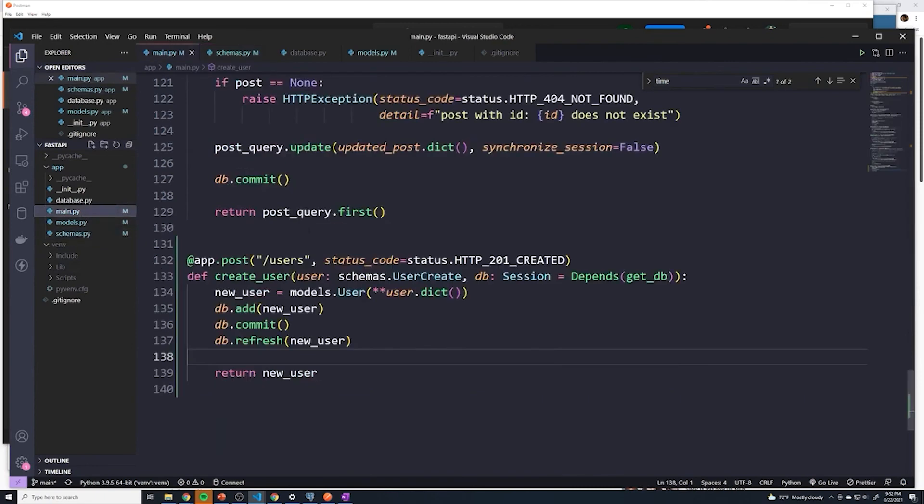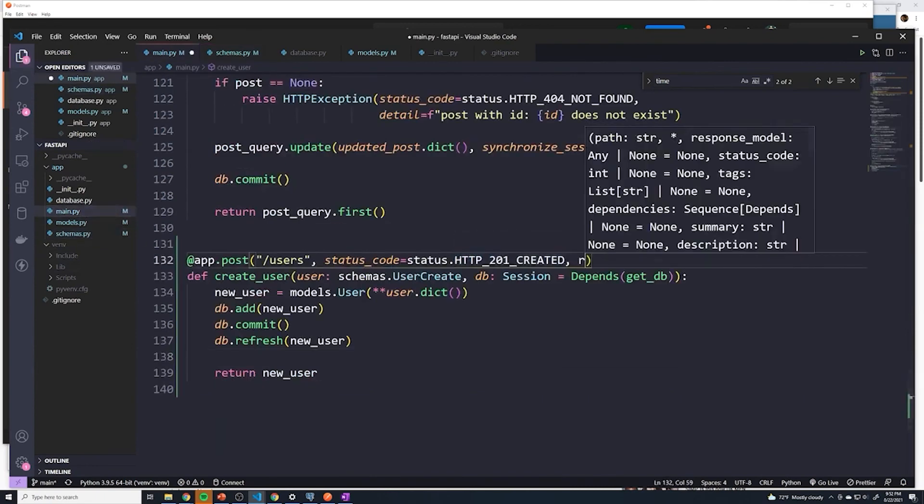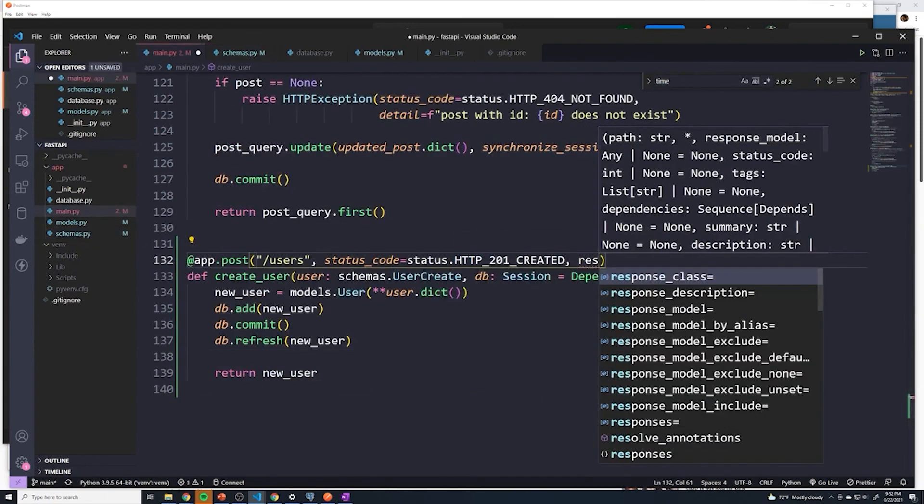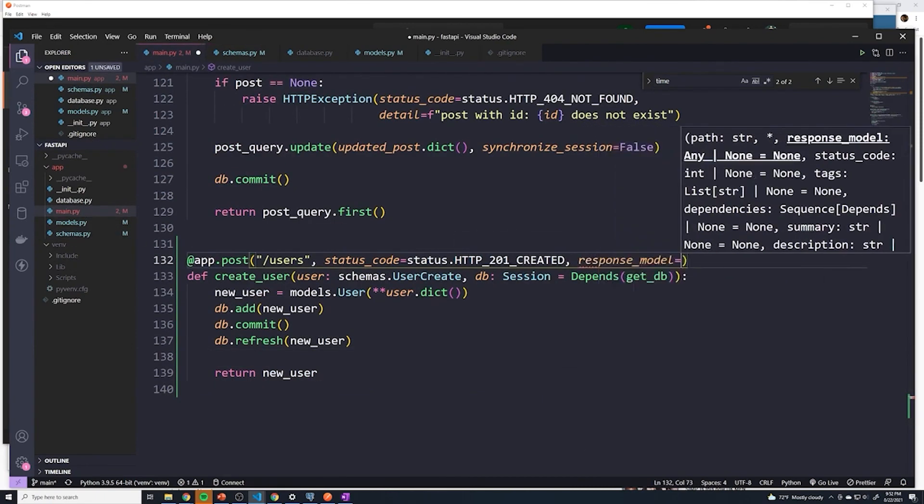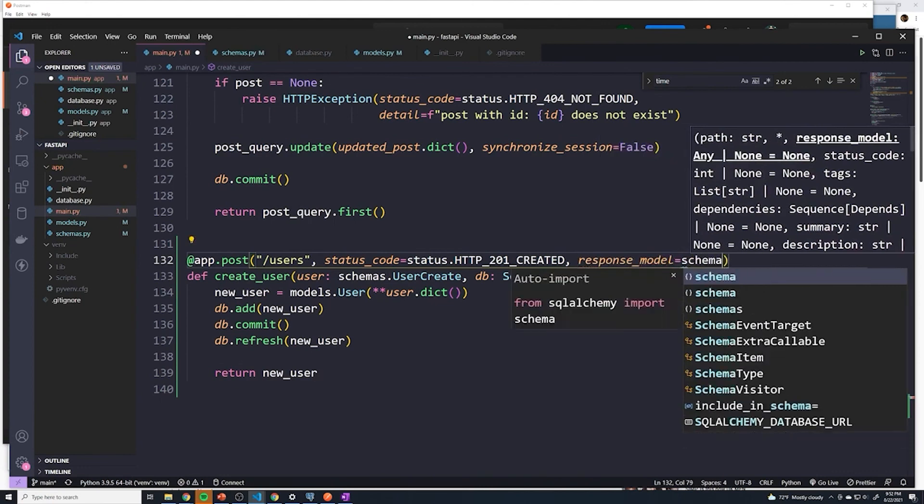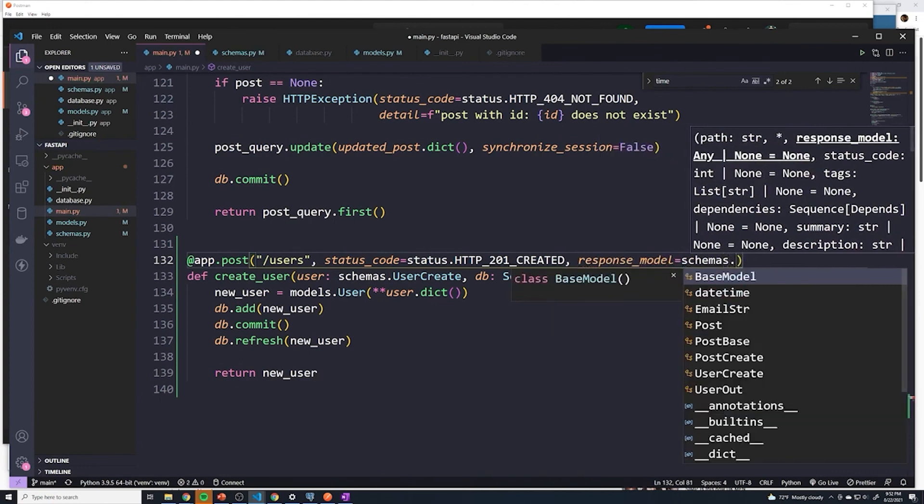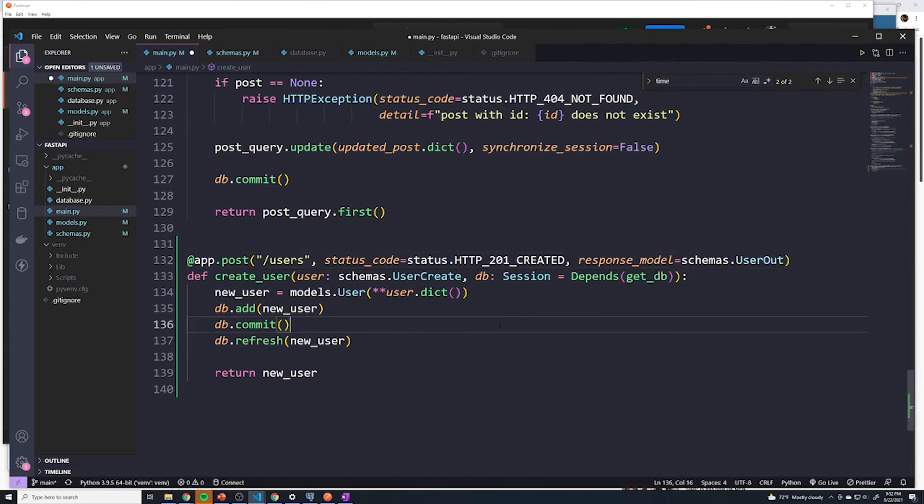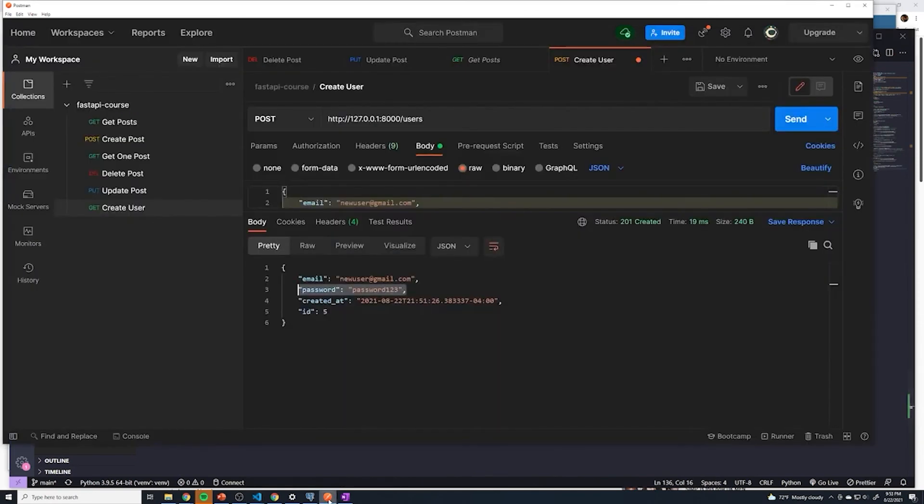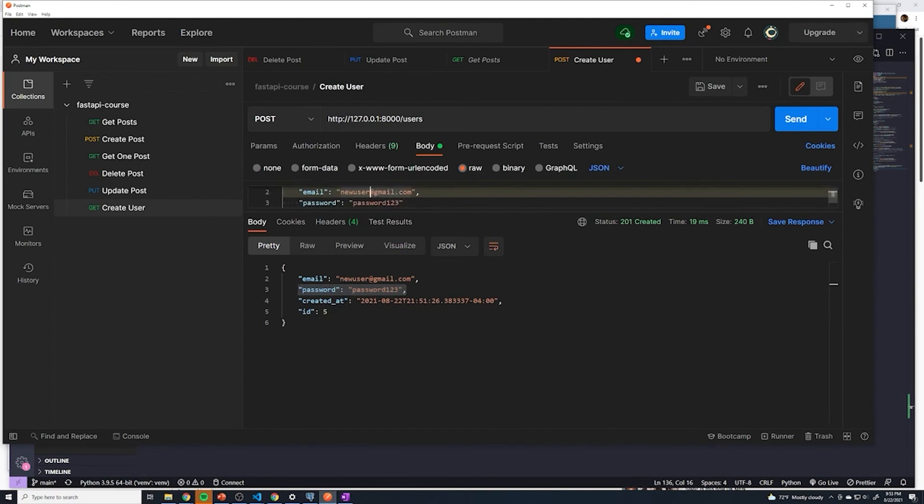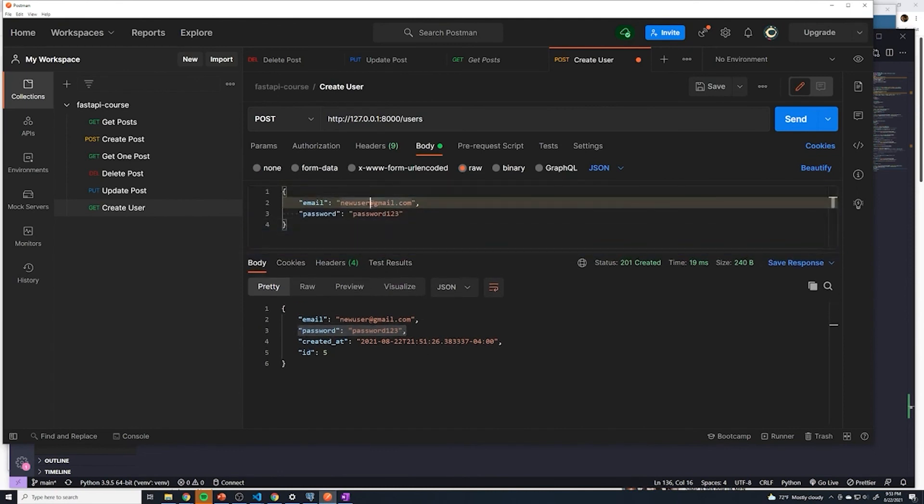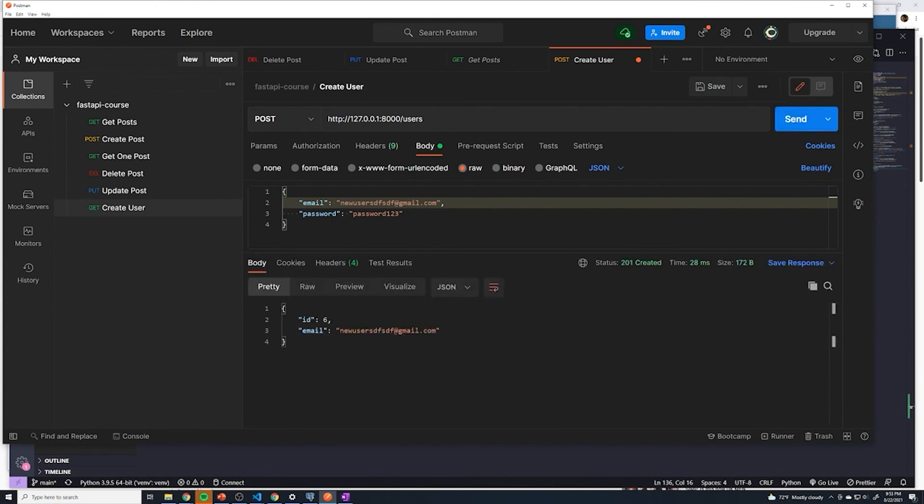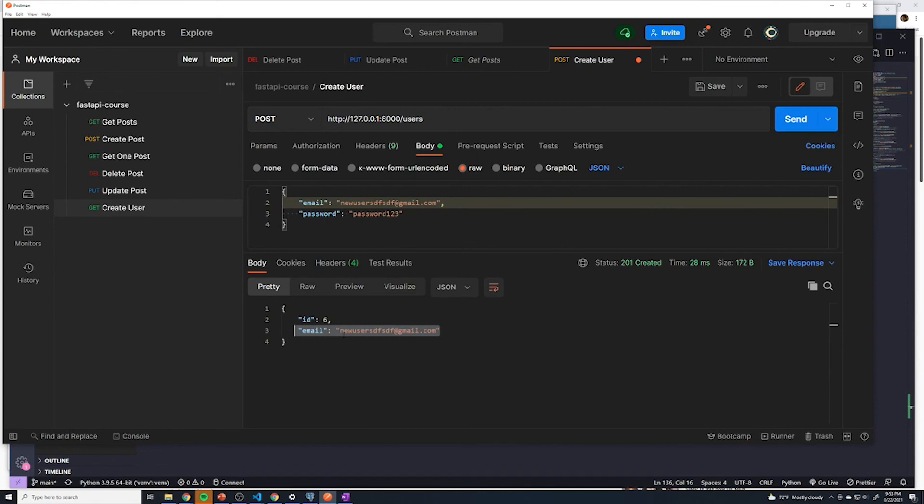And then in our path operation, we can set the response model to be schemas dot user out. All right, and then now if I just change the fields up a little bit, create a new email, you can see that we get the ID and the email as well, but there's no password. And that's exactly what we want.